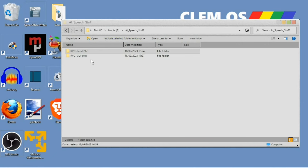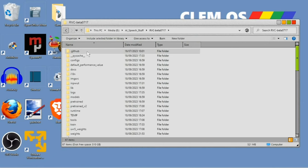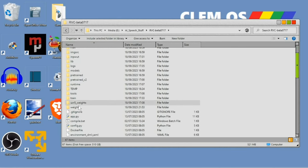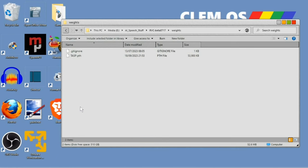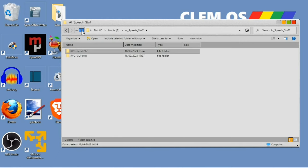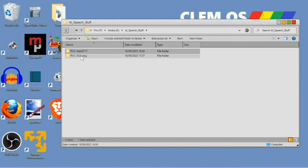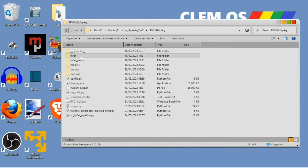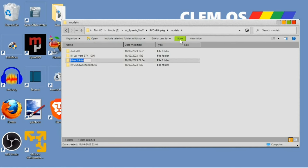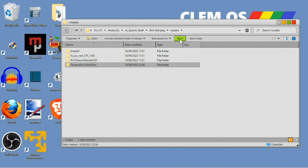But, we need to put this into the voice changer software. So, first off, in the RVC beta folder, I'm going to go to weights. And you can see the voice model in there. So, we'll copy that with control C. And then, go to the RVC GUI folder into models. And as you can see, this comes with a few demo voices. But, we're not going to be using them. We want to use the voice we just created. So, in here, I'm going to create a new folder. And I'm going to call it the Tails and Sonic Pal's Tails.